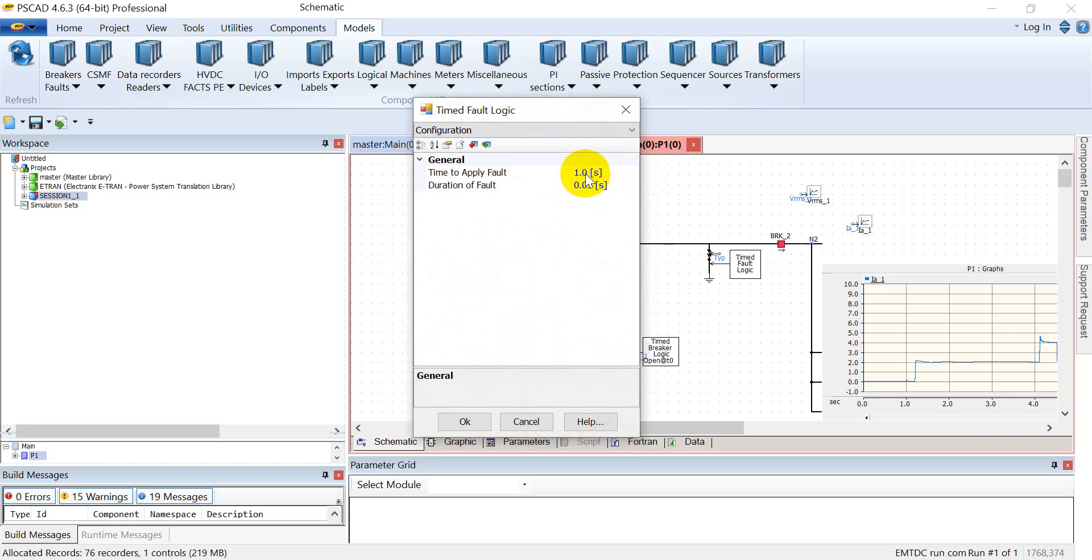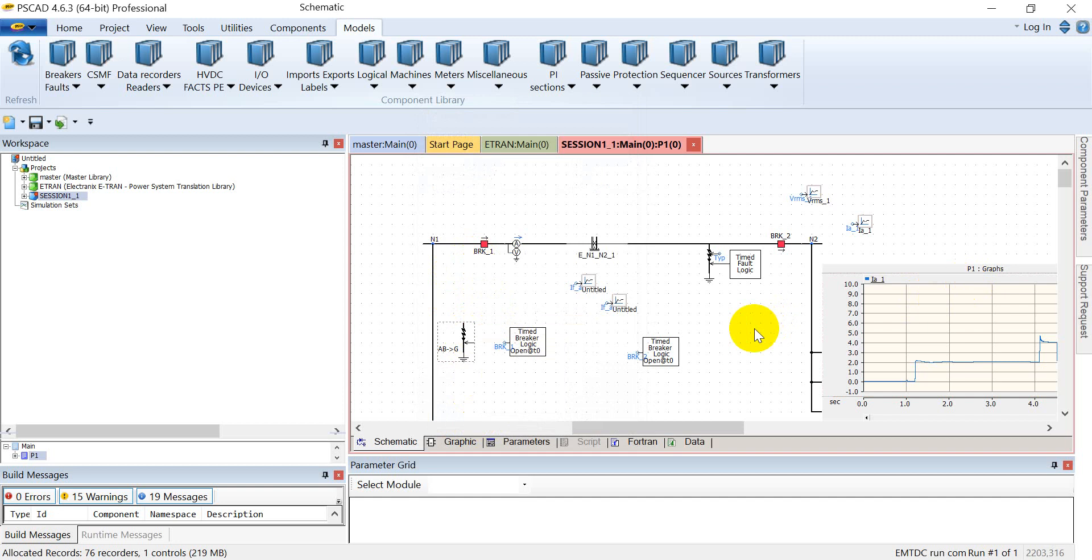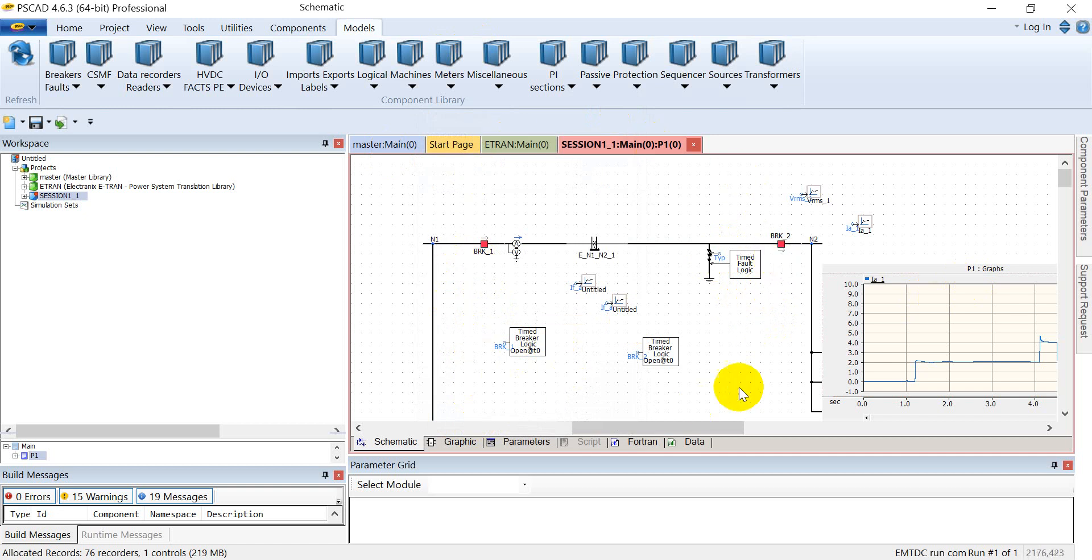In this time fault logic, you have the option of the instant you want to apply the fault starting from the simulation time, and what will be the duration of the fault. So this is how you can actuate faults in PSCAD. This is enough for the time fault logic. Thank you.